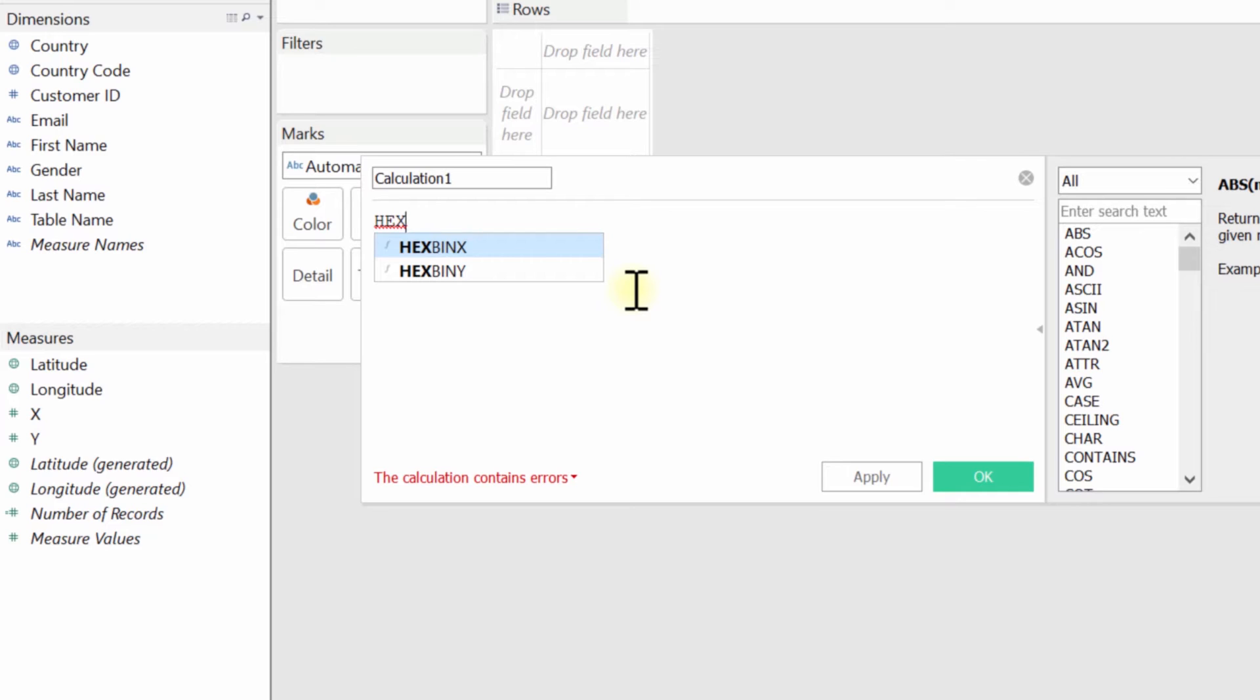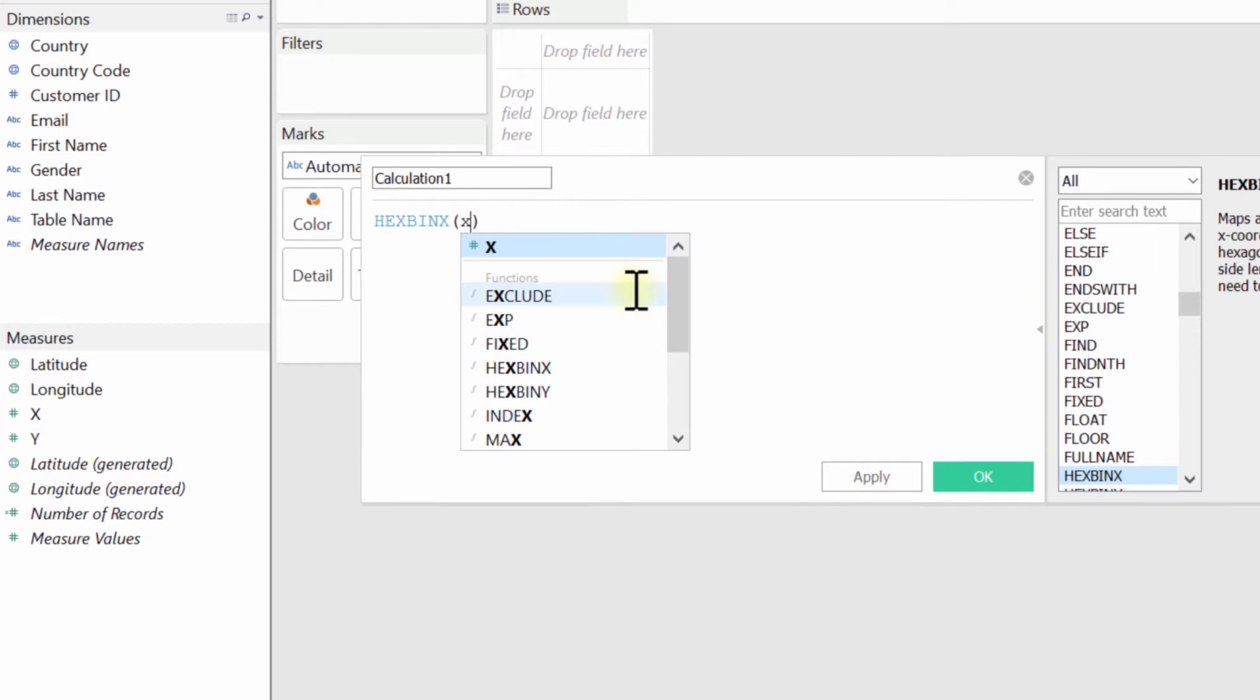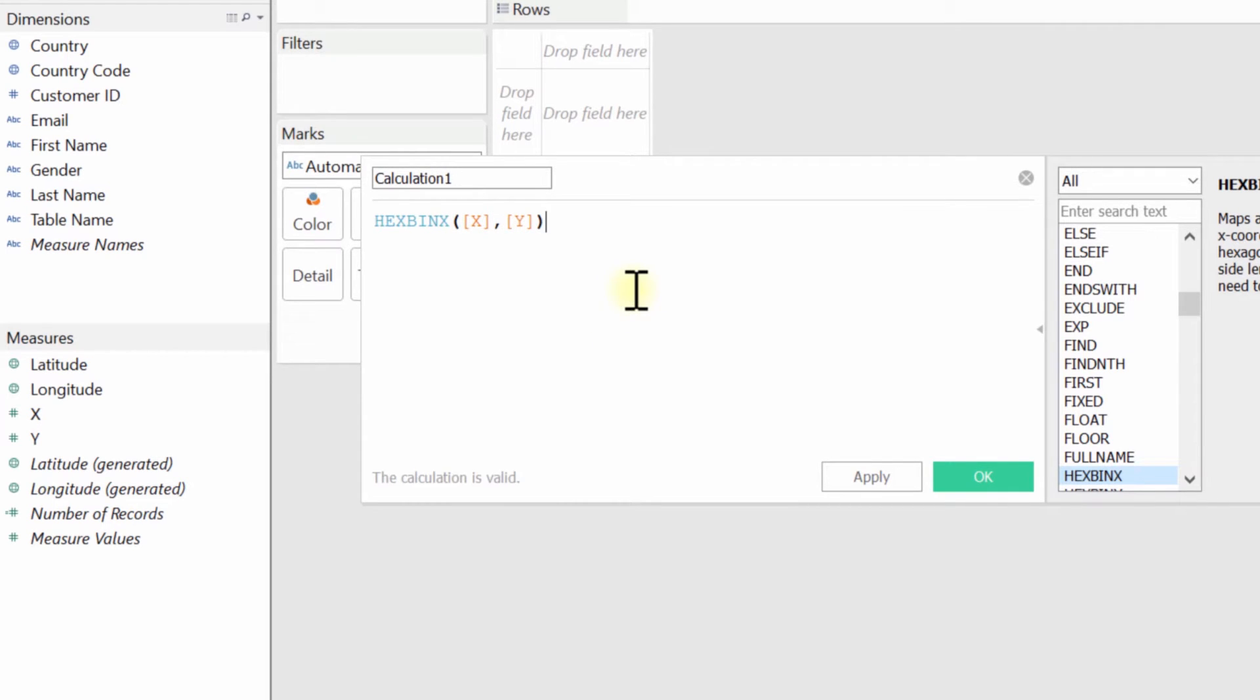So first I'll start by showing you how to do this for the X and Y axis. So first of all, I'm just going to hit enter to capture the first hex bin function. And then here I'm just going to type X, which is one of my fields, and then Y. And that's it. We've created the hex bin X calculation.